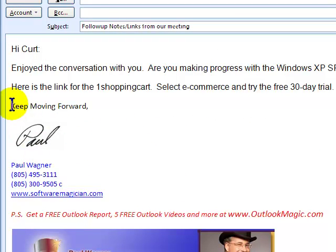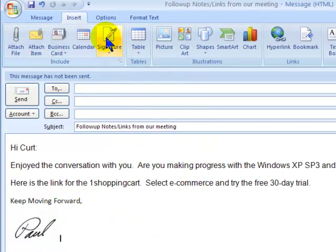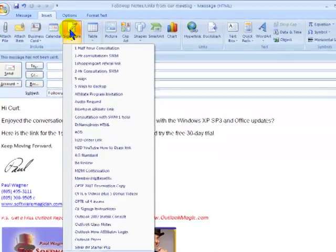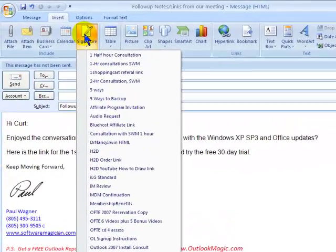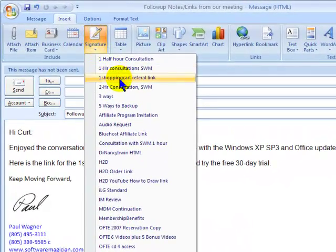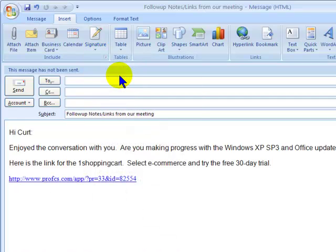That's what this is down here, starting from this. However, if I have created another signature called the One Shopping Cart referral link and apply that, look what happens — it has overwritten the pre-existing Software Magician link and replaced it with this one.